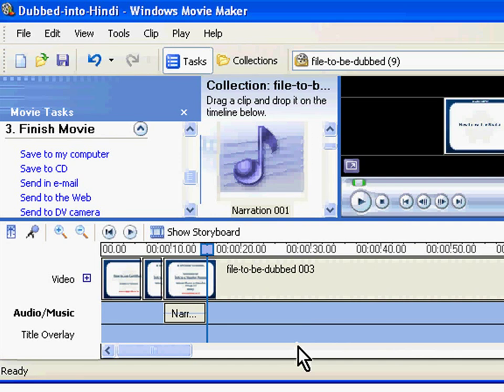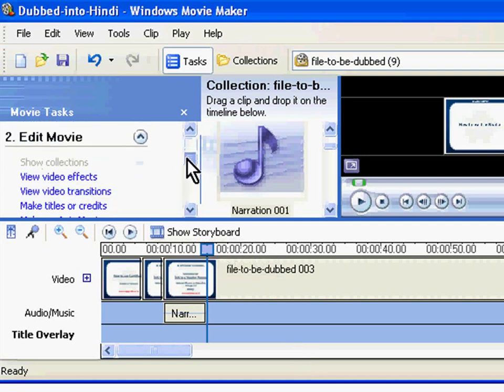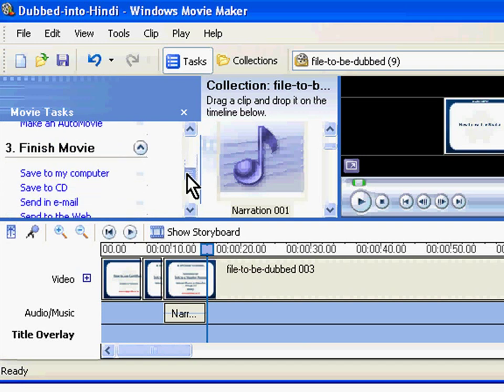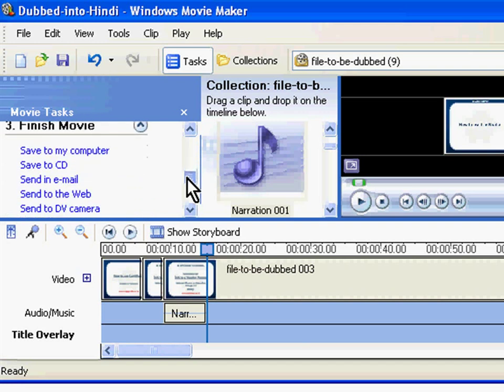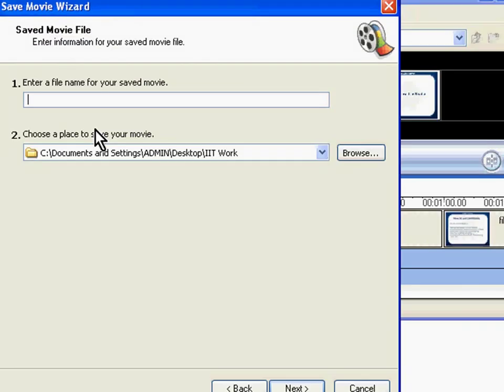Once the narration for the entire spoken tutorial is complete, you should create a movie. To do that, go to the Movie task panel. Go to Finish Movie. Choose the first option, Save to my computer. Click on it.